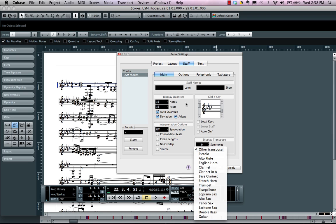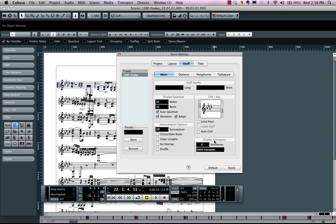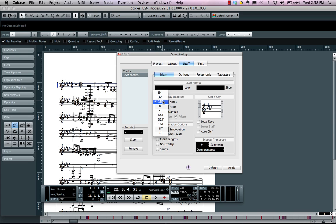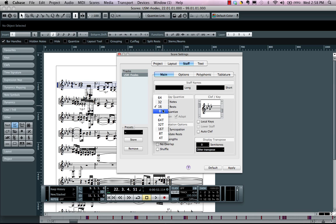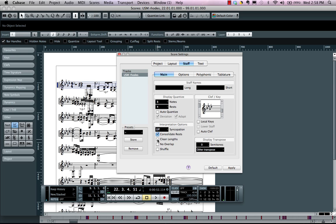Now I want to do a display quantize. I say the smallest rhythmic note that I played or intended to see in this example was an eighth note, and the smallest rhythmic rest I intended was a quarter note. I'm going to choose to consolidate my rest, perhaps my fingers were held over a little longer, no overlaps, and perhaps I was swinging.